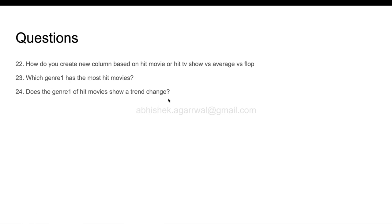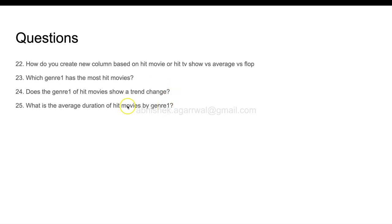After that, what is the average duration of hit movies by genre 1? Another important thing: if someone has to decide, one thing is what is the current trend, and generally for the hit movies, what is the average duration so that you are not creating too lengthy or too small a movie.